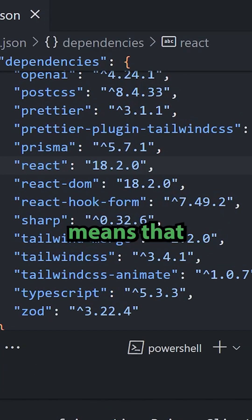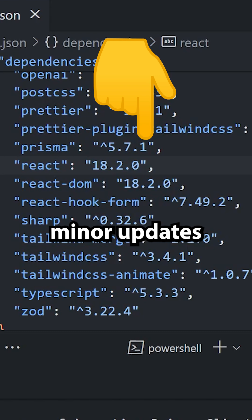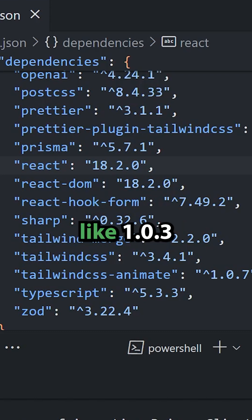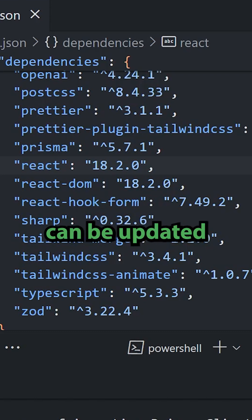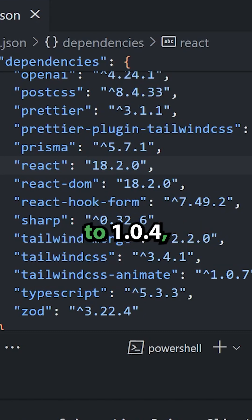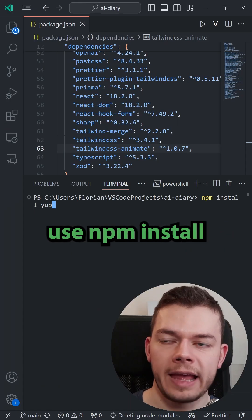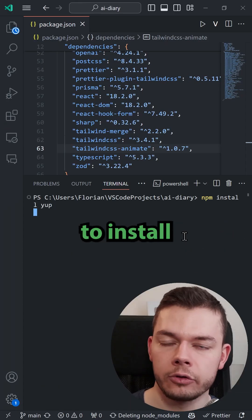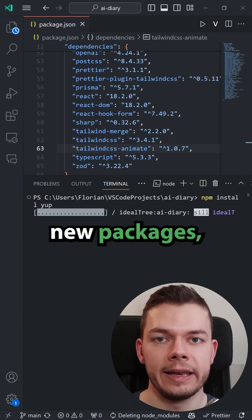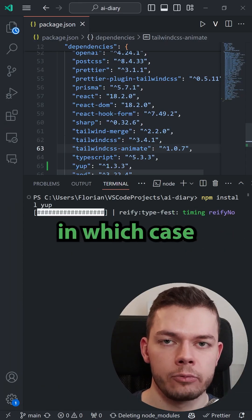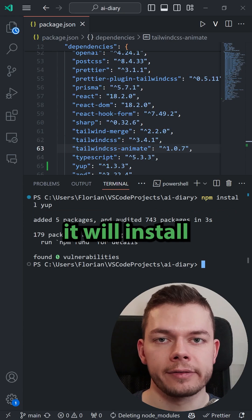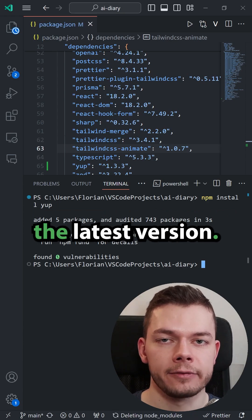Usually this means that minor updates are allowed like 1.0.3 can be updated to 1.0.4 and we also use npm install to install completely new packages in which case it will install the latest version.